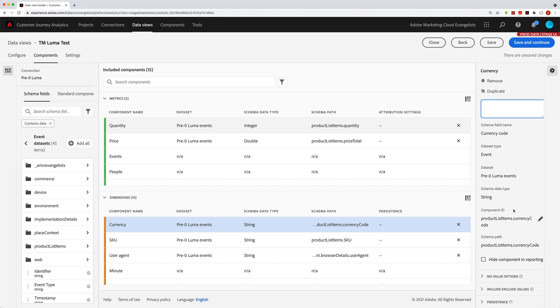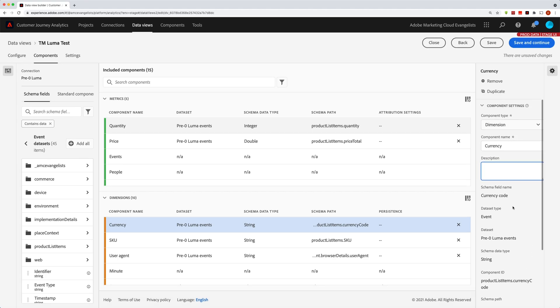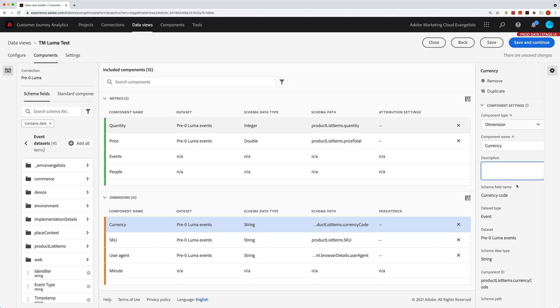Anyway, you can see there that the ones you're really going to change the most potentially are up here at the top - whether it's a dimension or a metric, whatever name you want to show up, and then the description, which again can help you understand what that metric really is and how it can be used via the info bubble in Analysis Workspace.